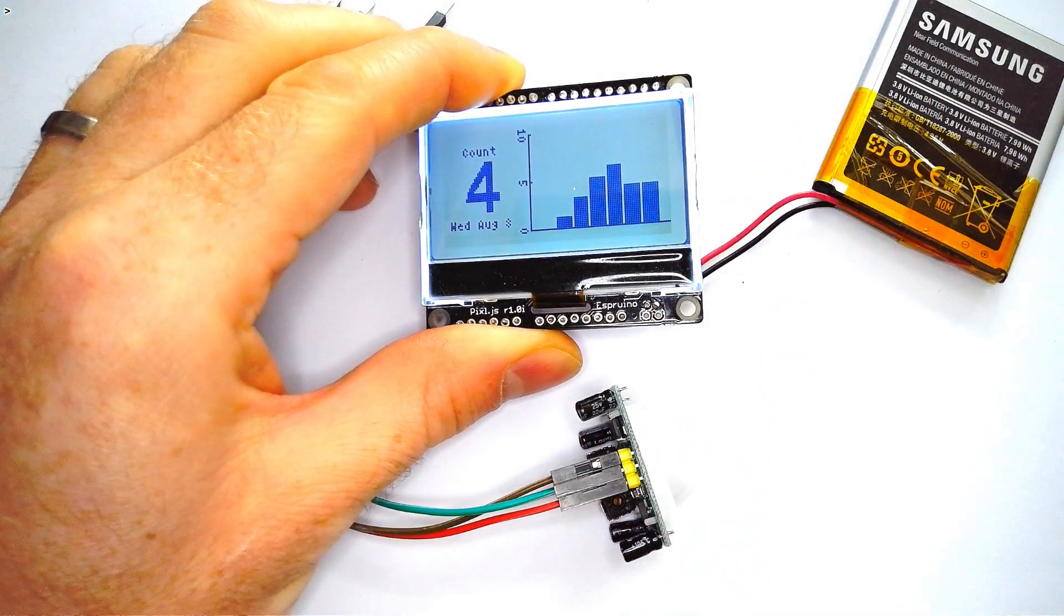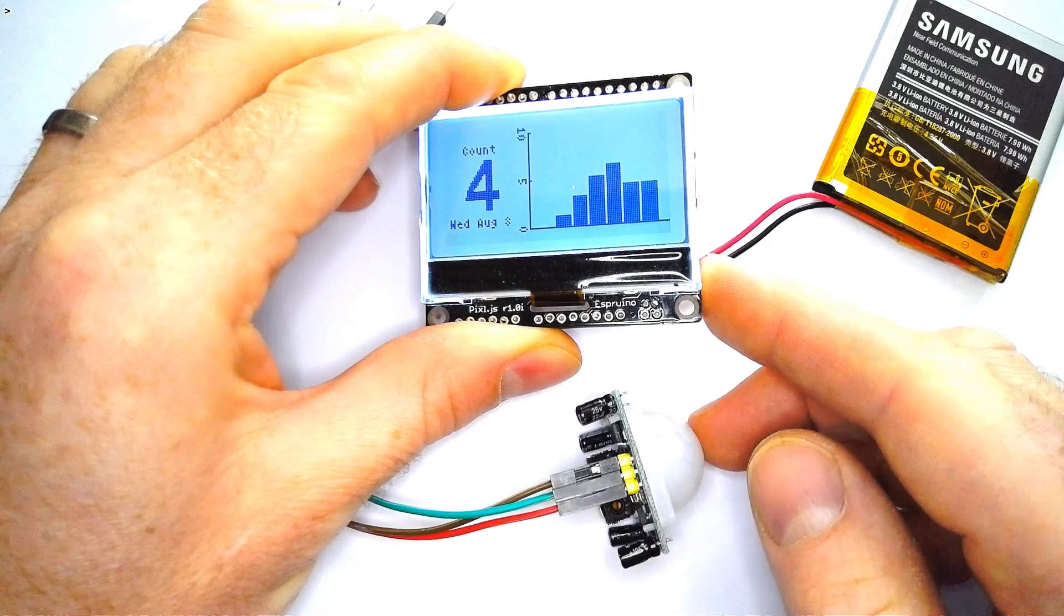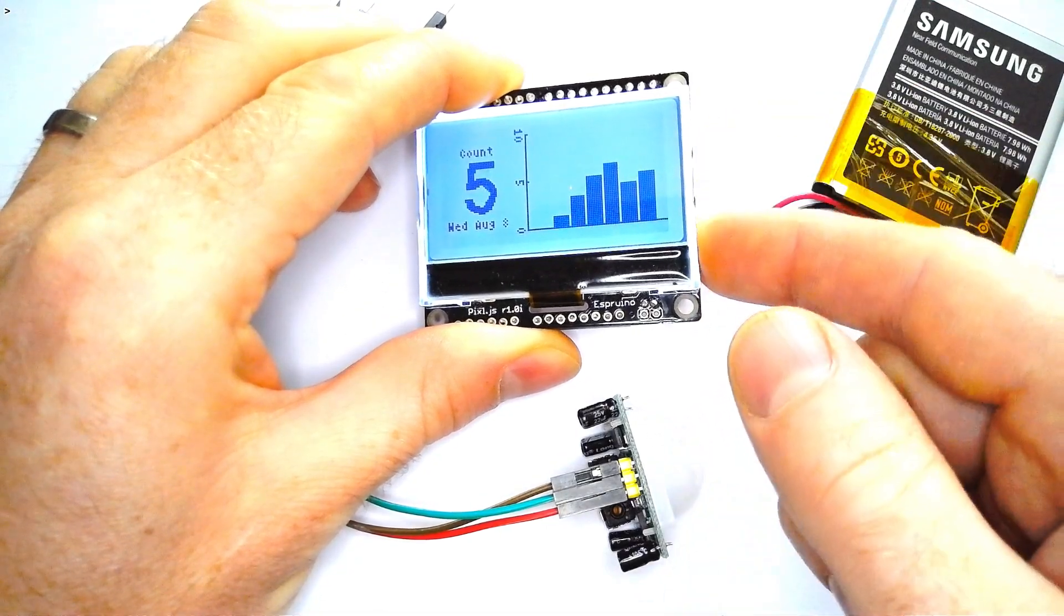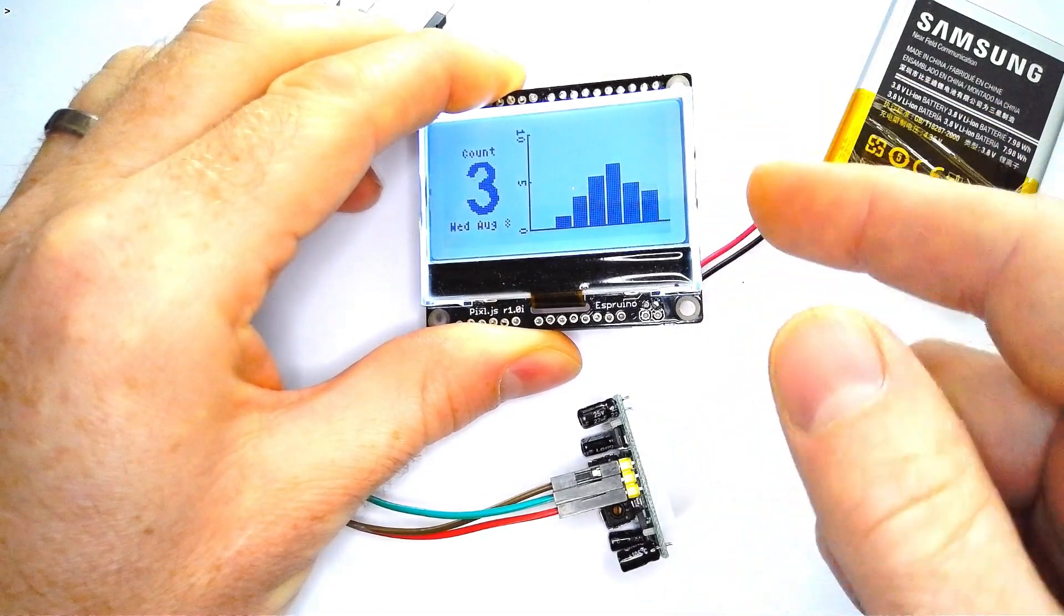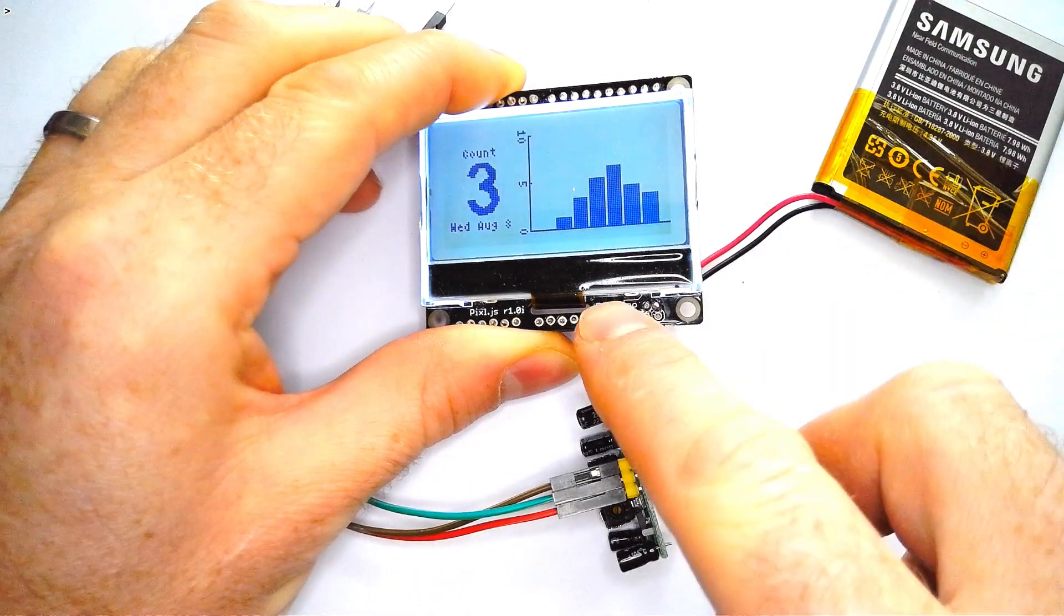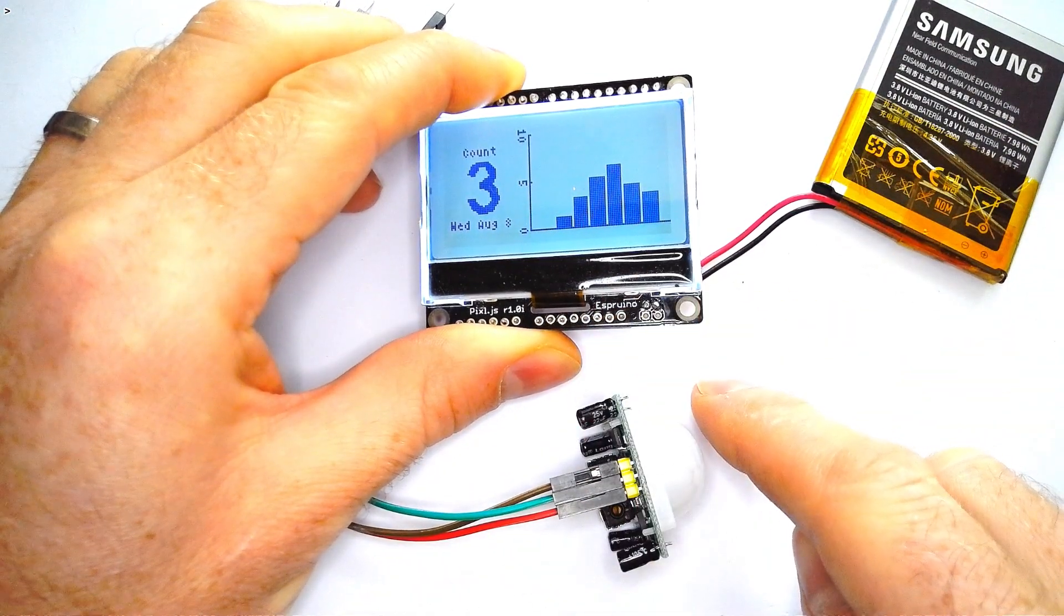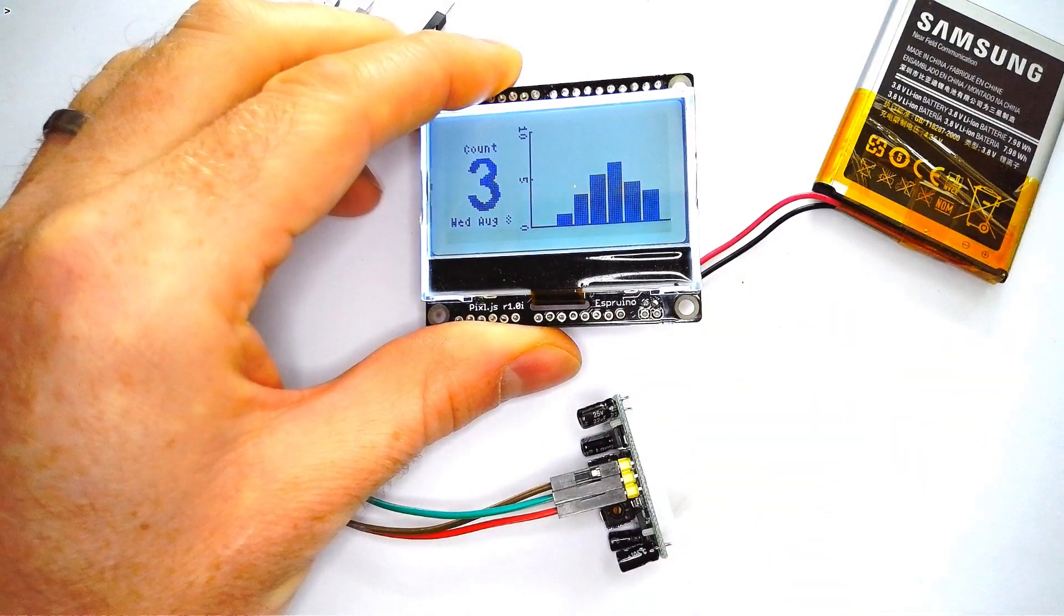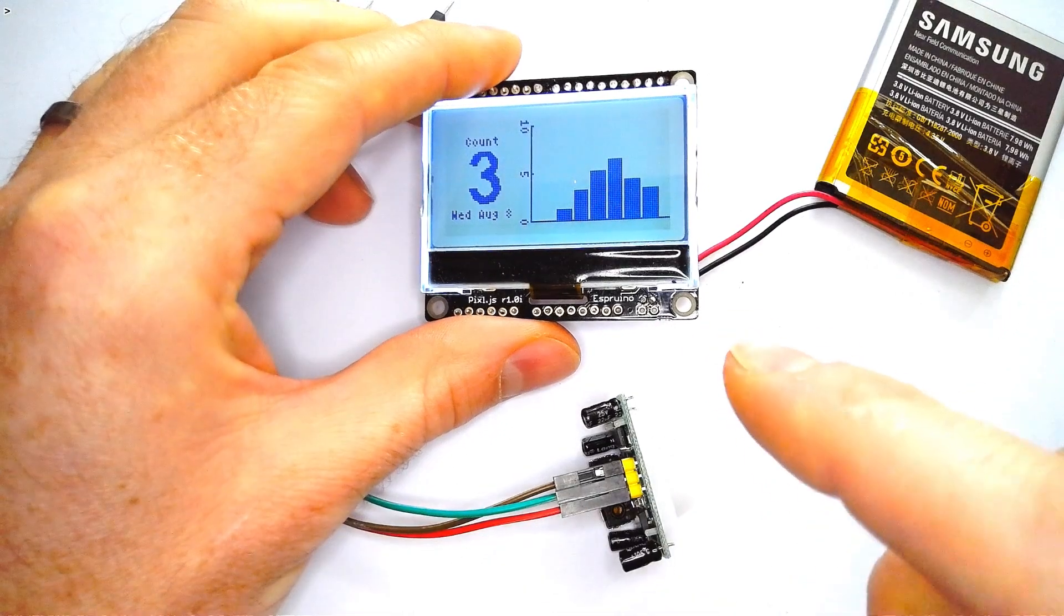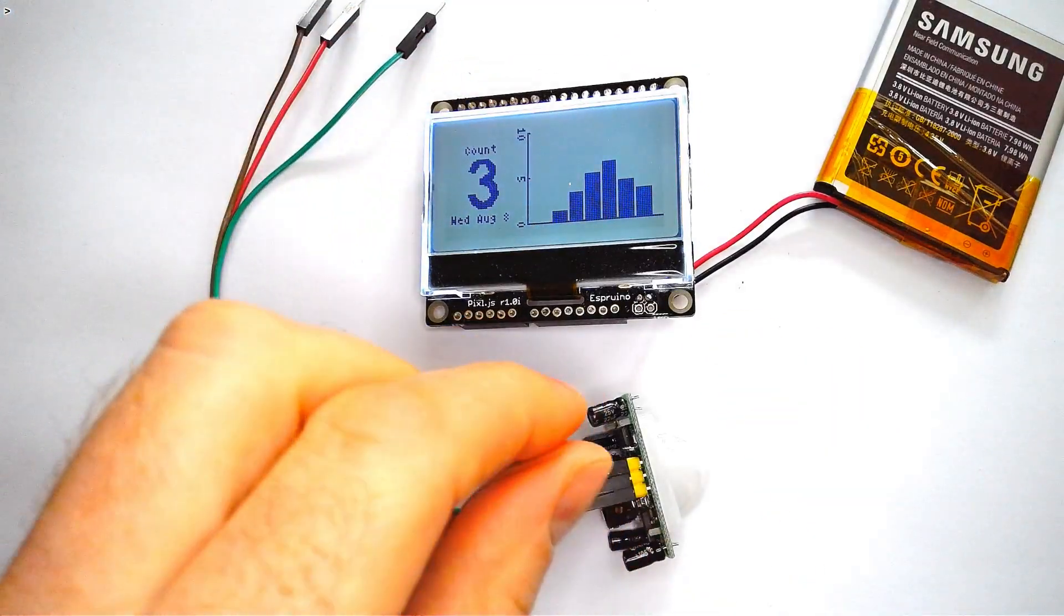In that video I only showed you how to use these buttons to make something happen, but obviously this gets way more interesting when it can count automatically, so I'm going to show you how to add some extra hardware to it.